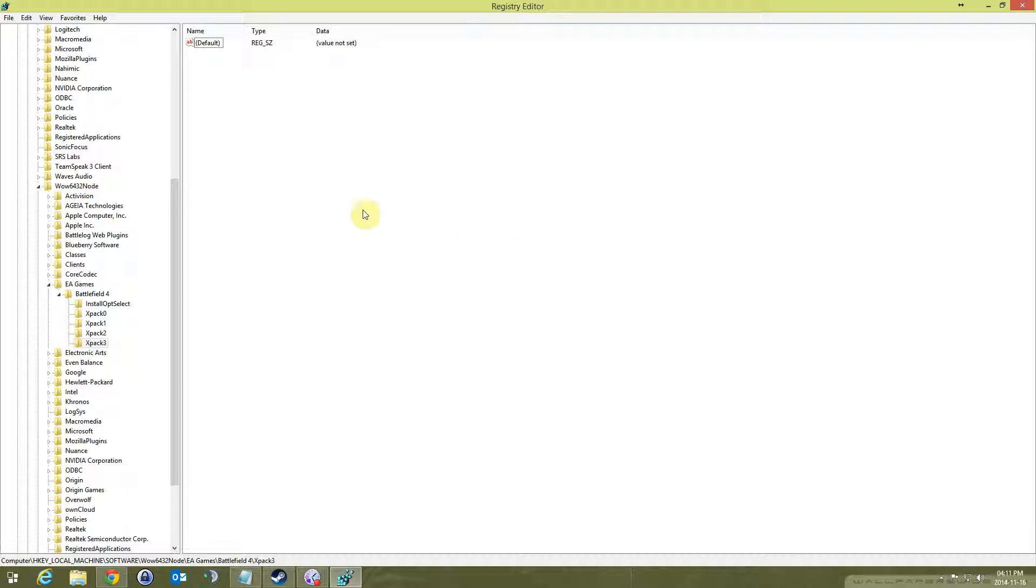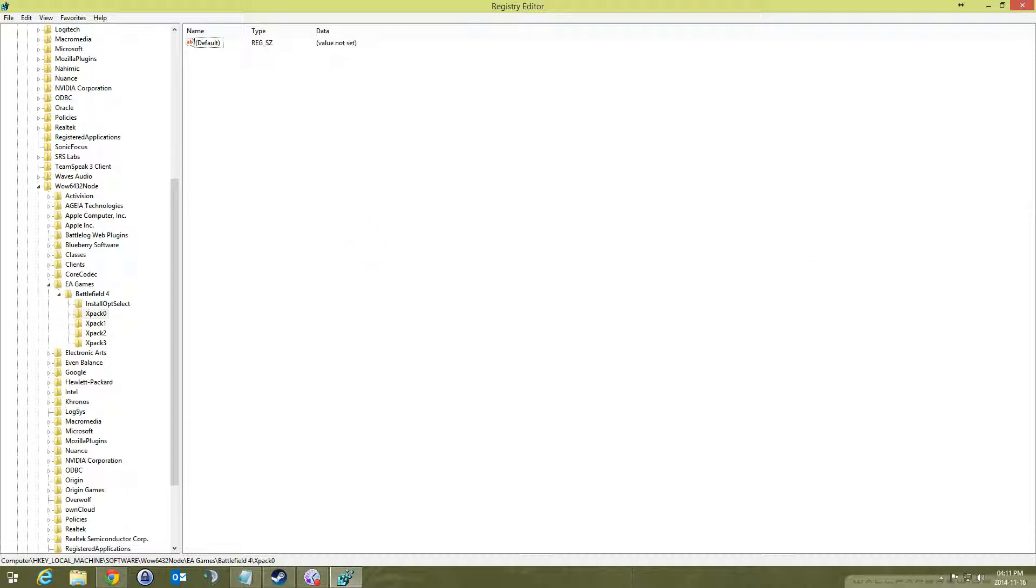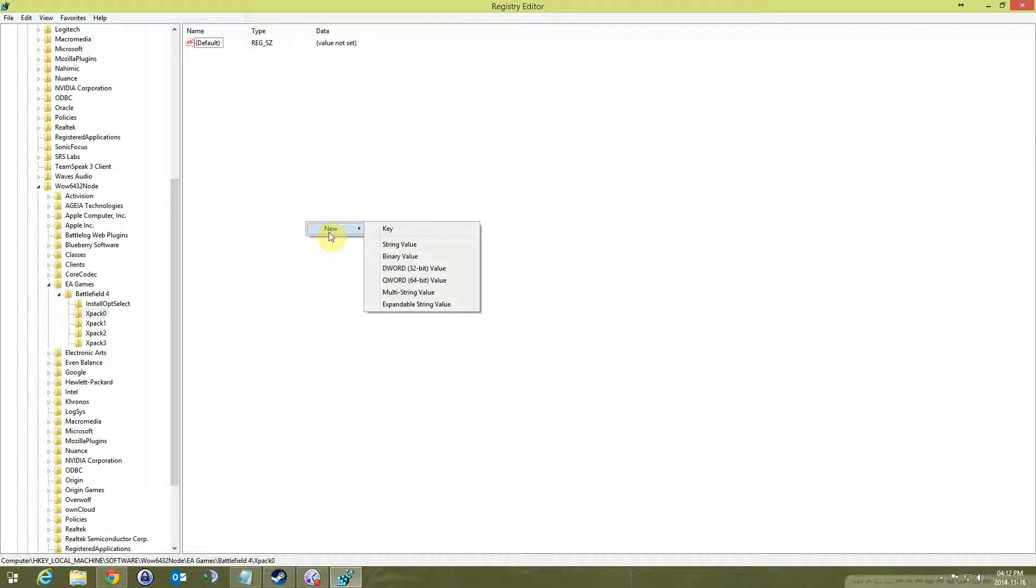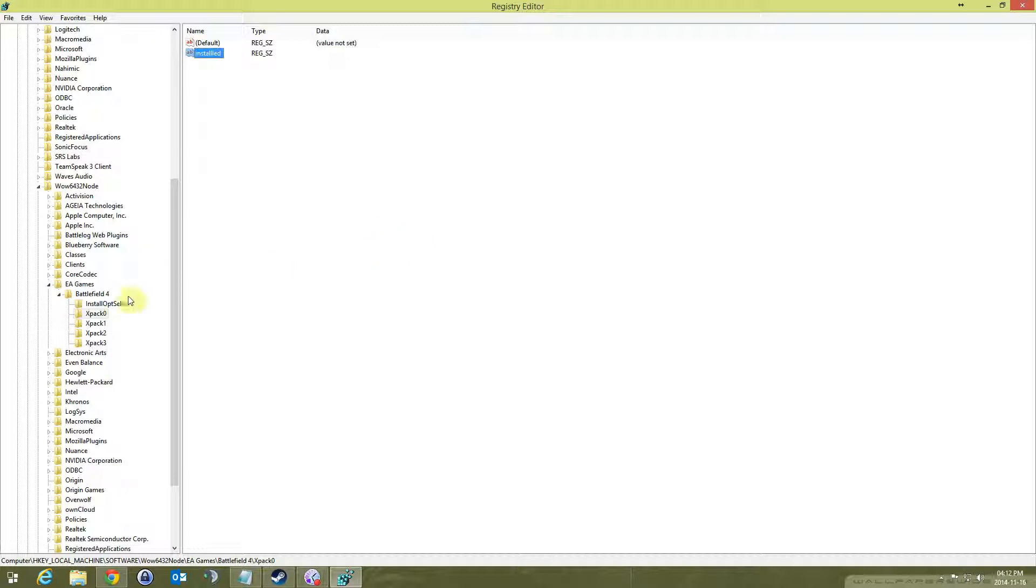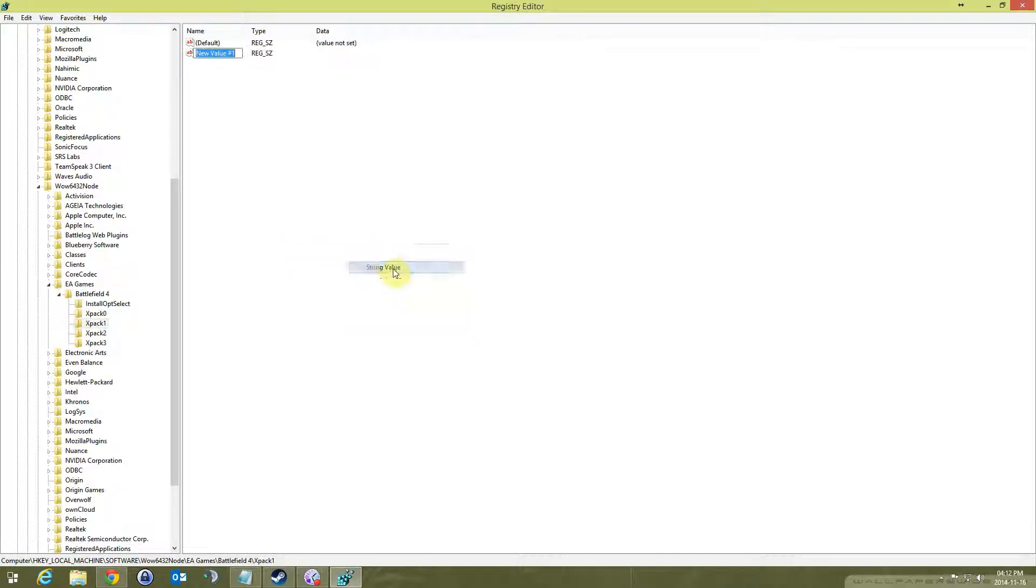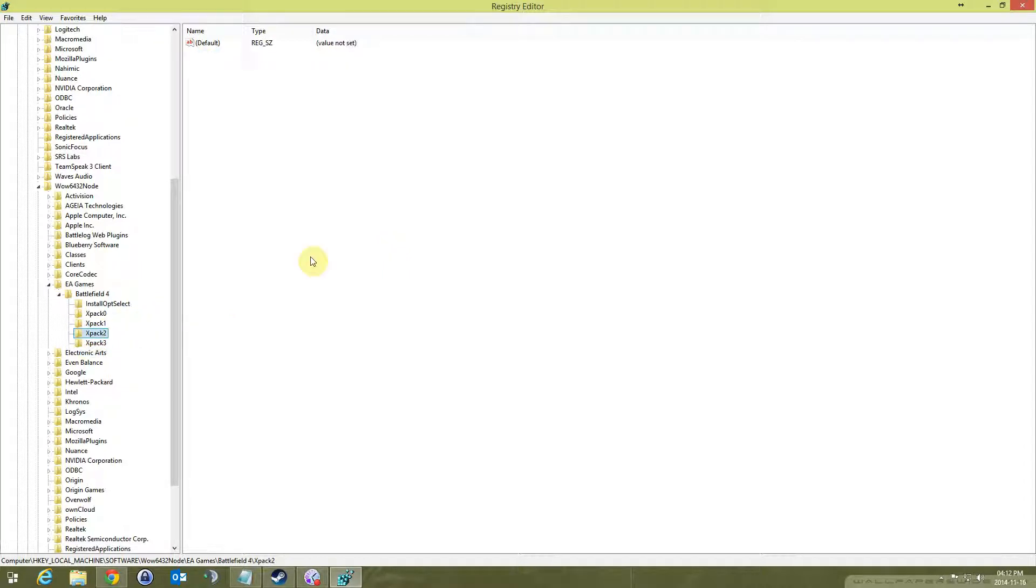If you go on XPack 0, there's nothing in there. What you want to do is click on your expansion pack on this side, right click on the white space here and click on String Value. I'm going to call that installed. Copy and do it for all the other DLC folders, the keys as they call it.